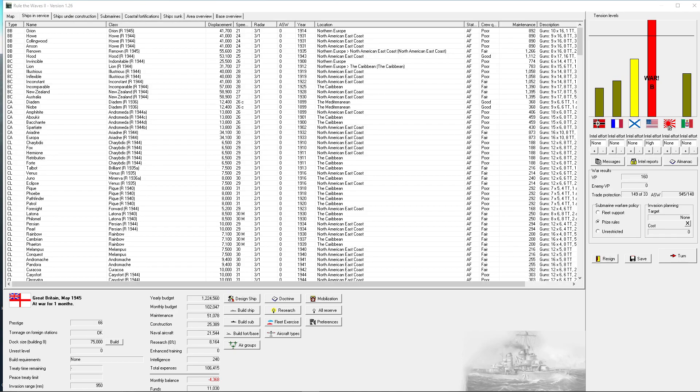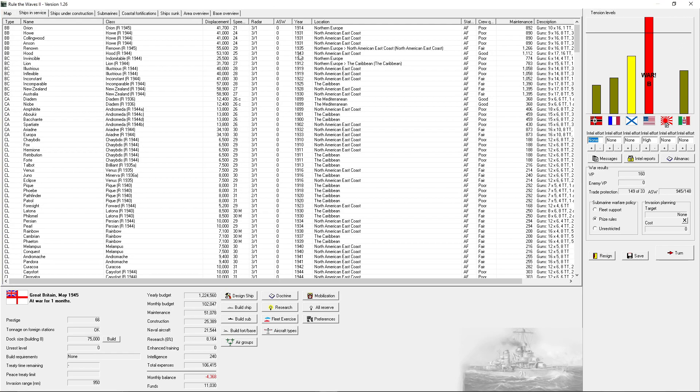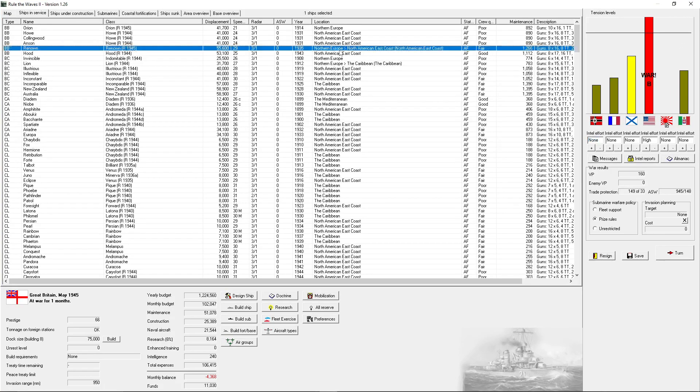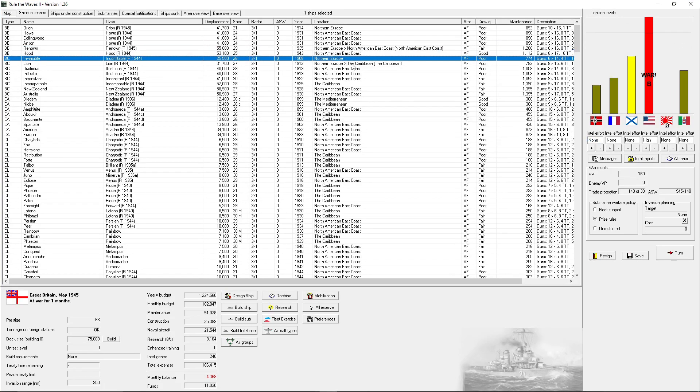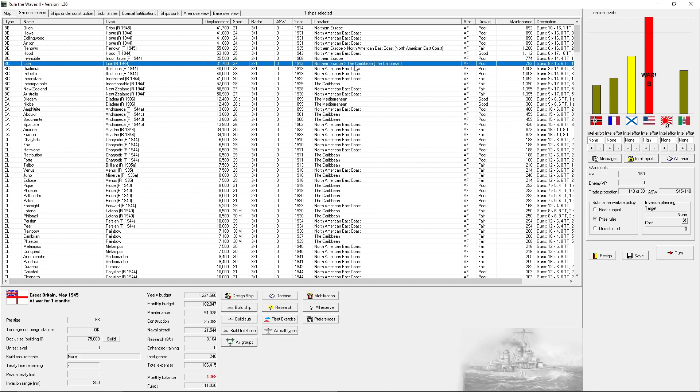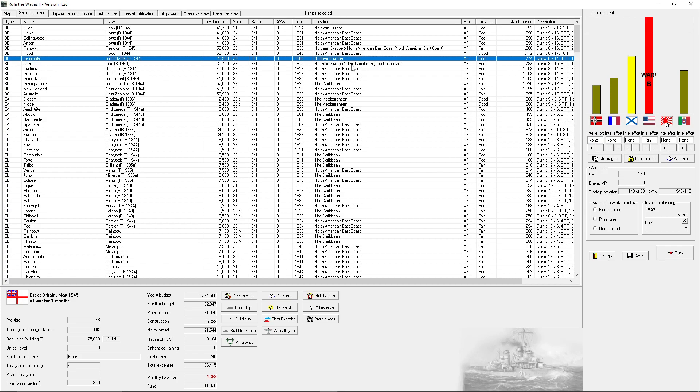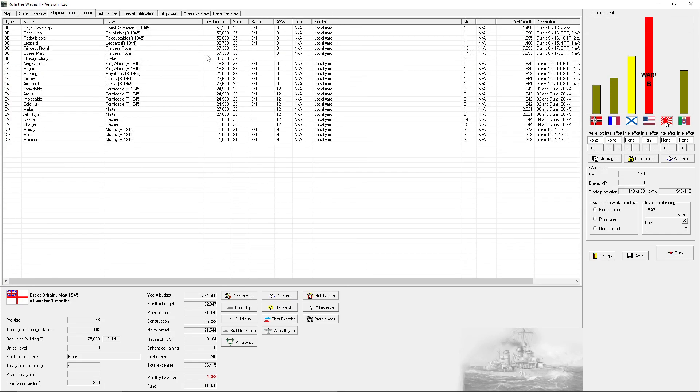Currently we are playing as Great Britain. It is May of 1945 and the US is blockaded. We've just gone to war and we sent our navy over to the North American East Coast. Other ships are finally returning to service. Indomitable will stay in Northern Europe for now.